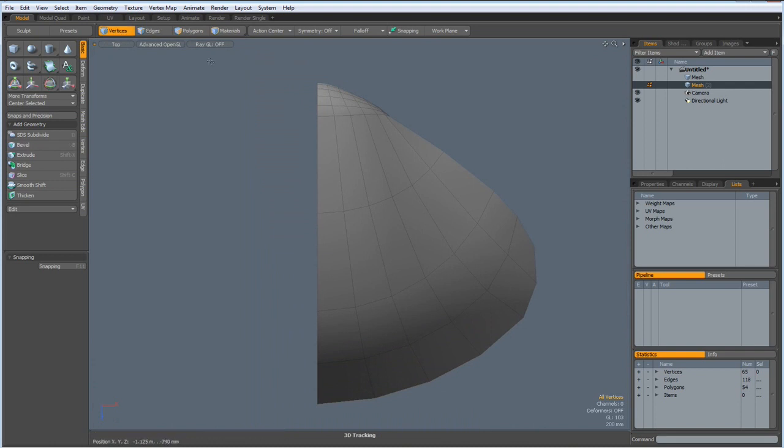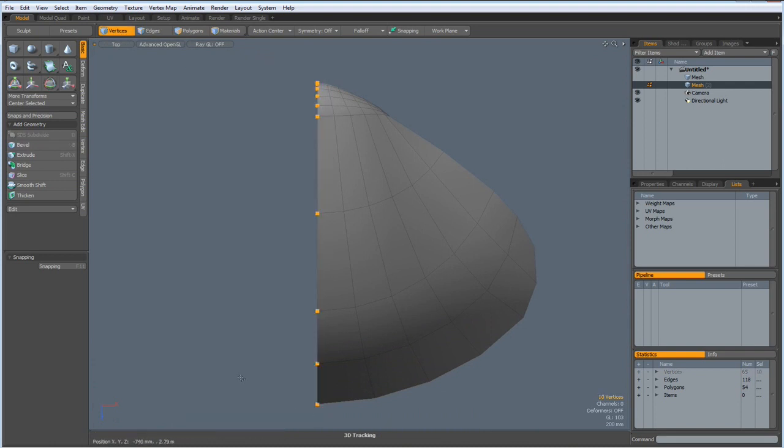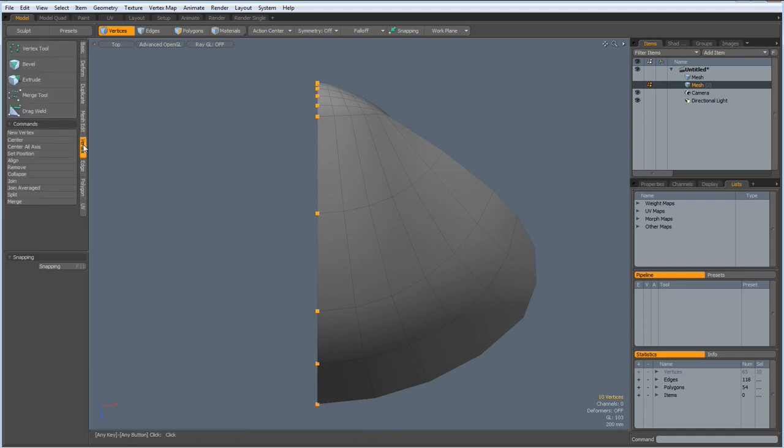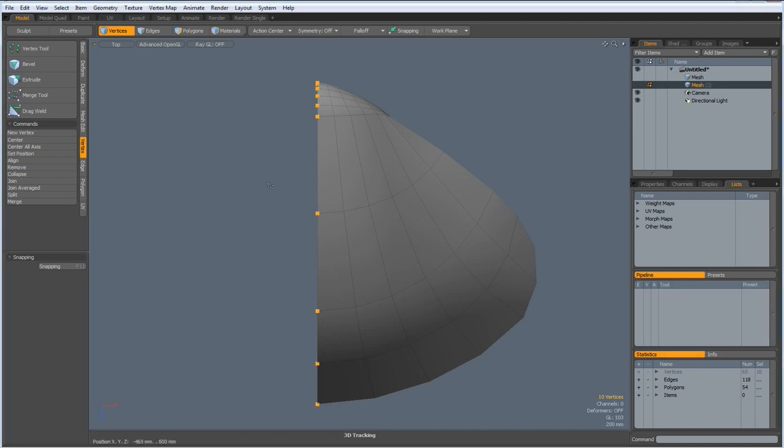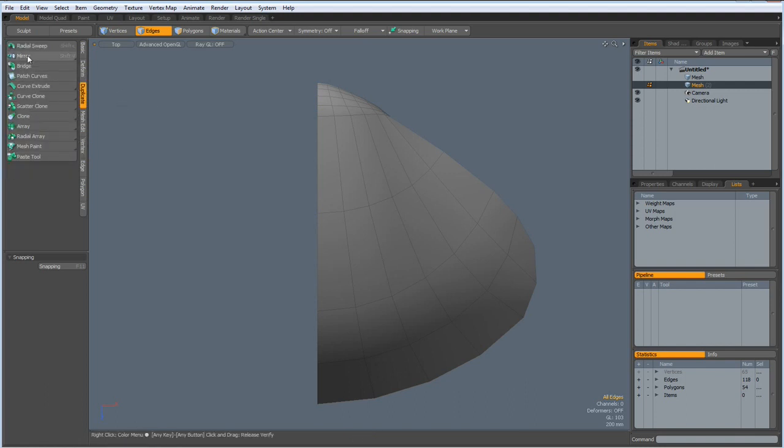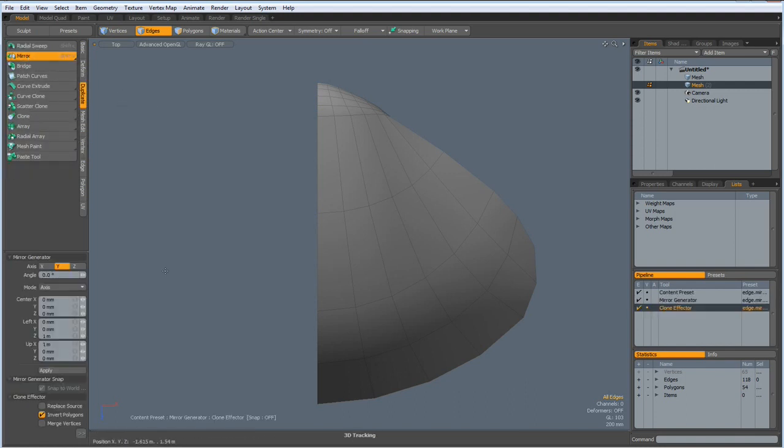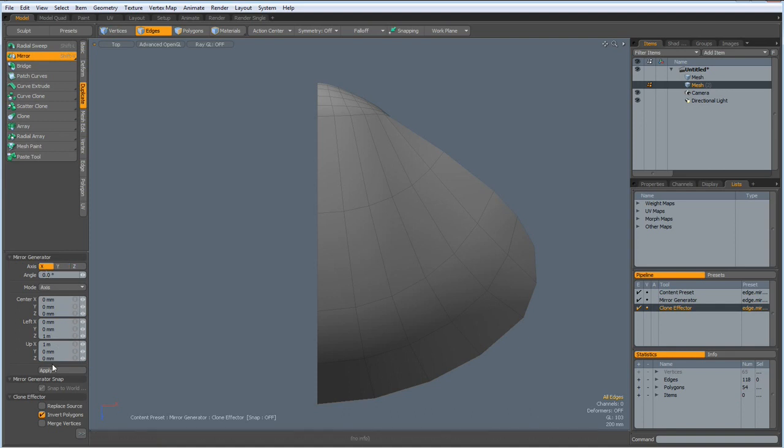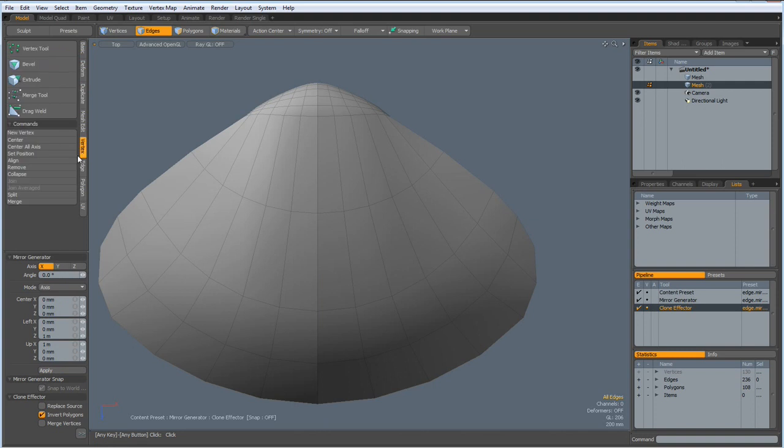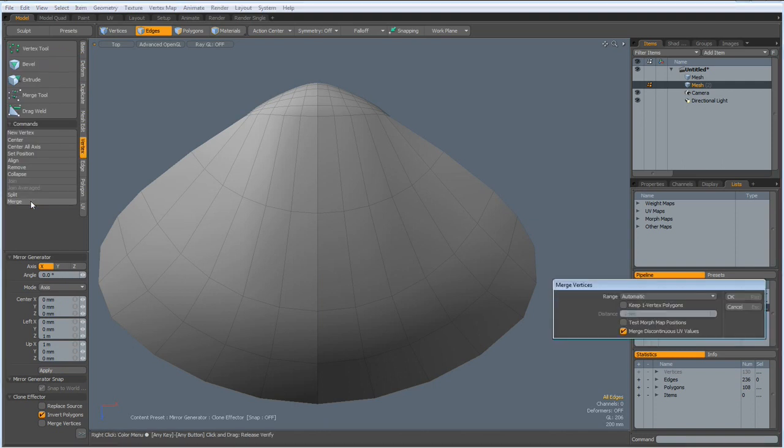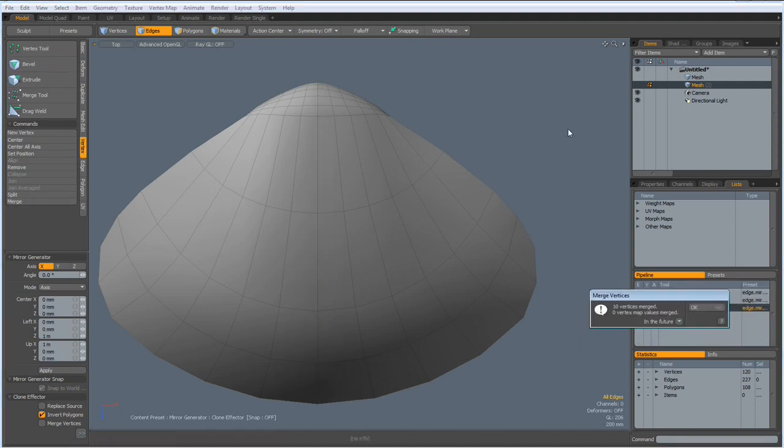Now here is one half of our shell. Top view. I select all these vertices here, go to vertex, set position, 0 on the X, then drop the selection, duplicate, mirror over the X, apply. Then vertex, merge automatic. Yes, they have merged.